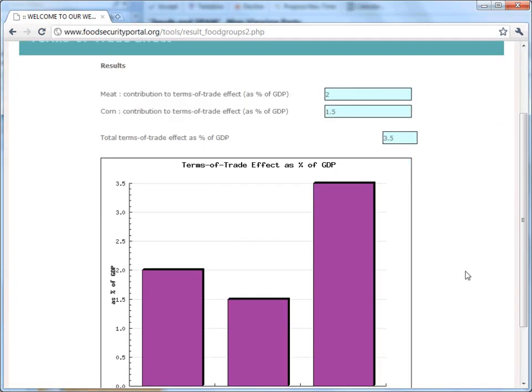We will finally verify that the price variations considered would have an overall effect on the economy equivalent to an increase of 3.5% of the gross domestic product. Another advantage of the tool is that we can separate the total effect and partial effects for each commodity group.